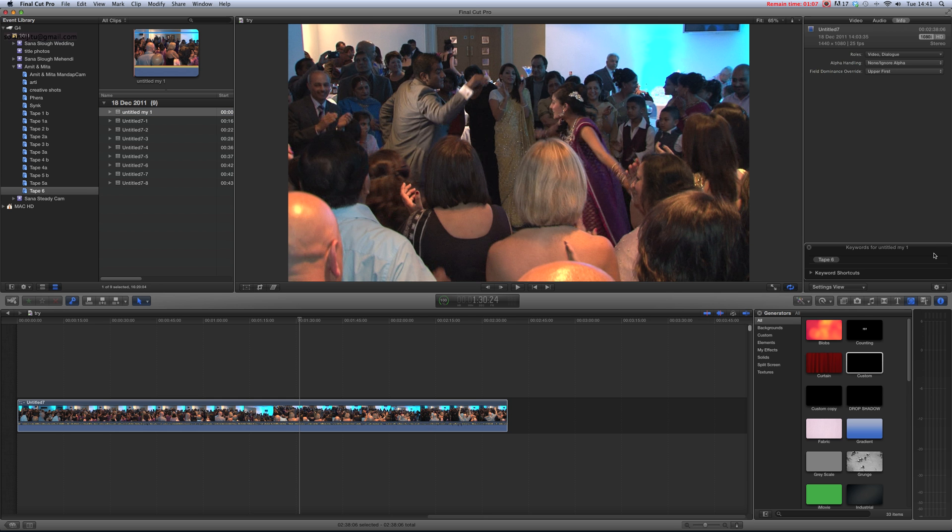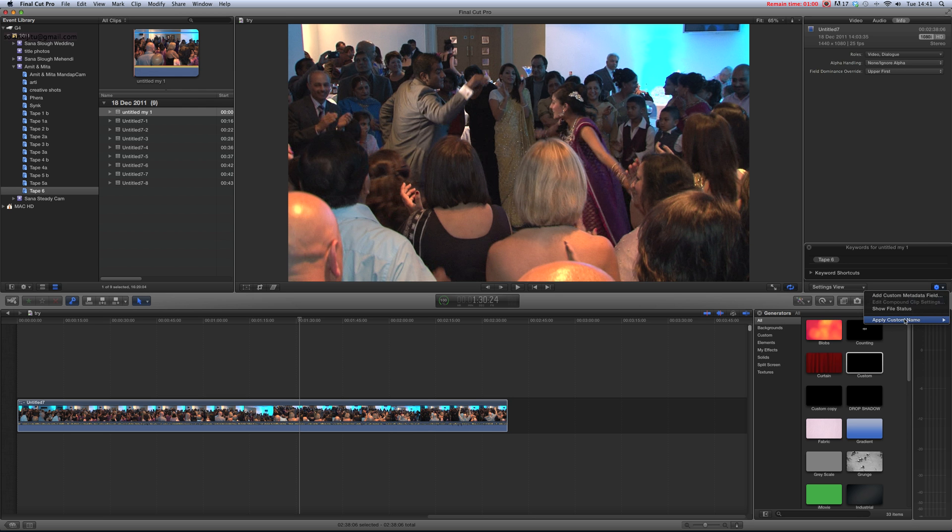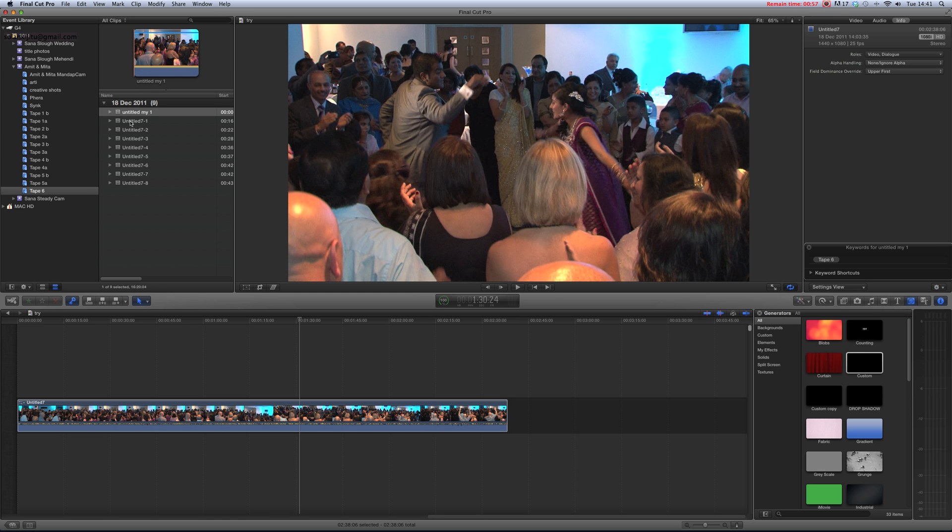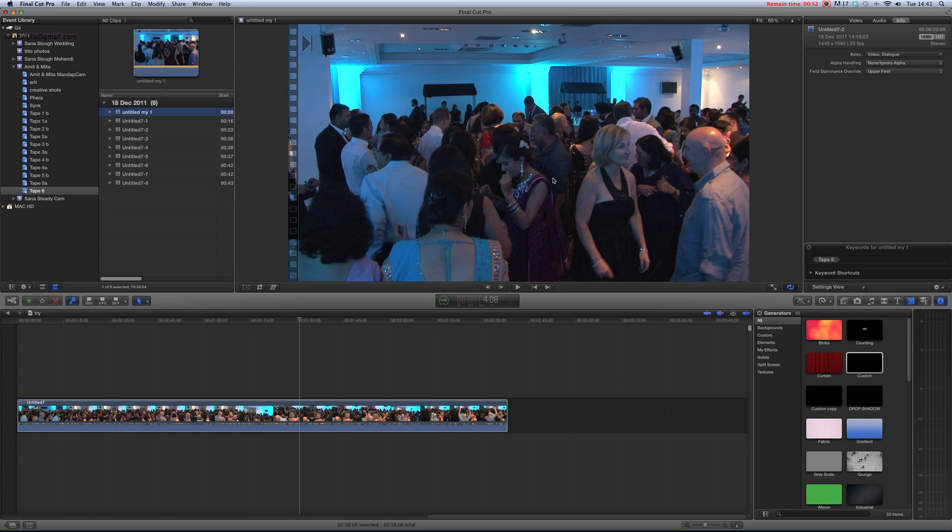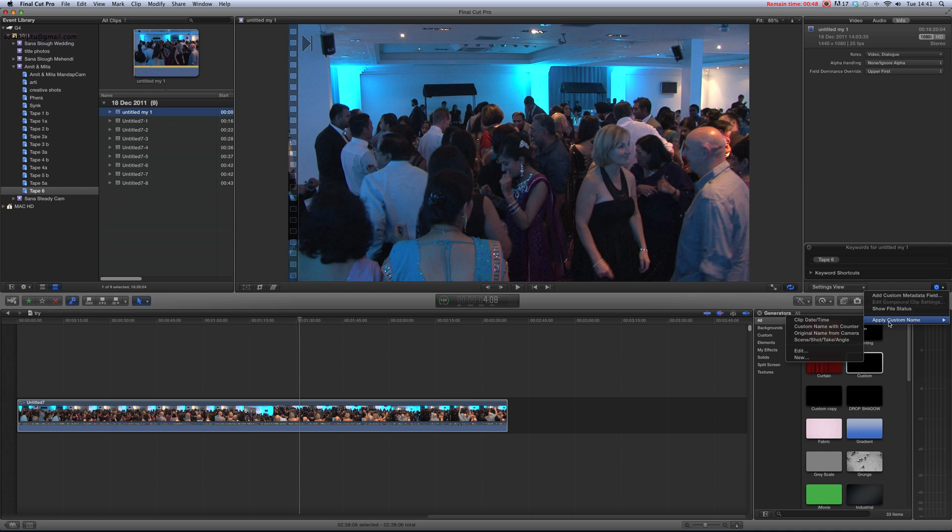Go here, apply name. Select the clip, go here, apply custom name and name with counter - custom name with counter.